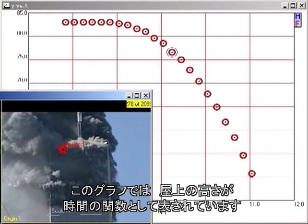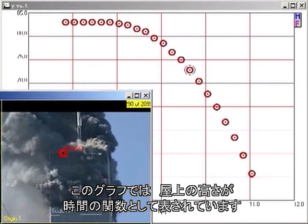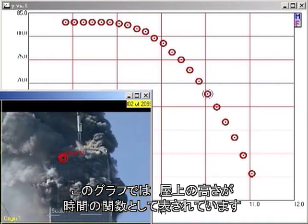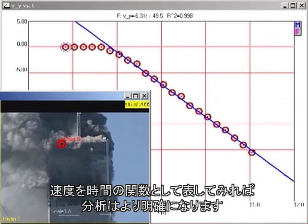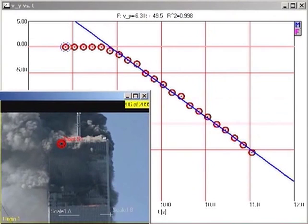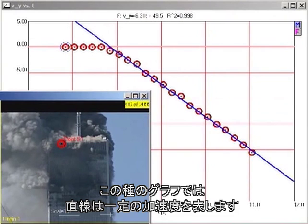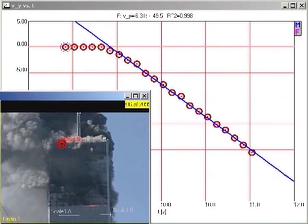This graph shows the height of the roofline as a function of time. The analysis is simpler if we plot velocity as a function of time. On this kind of a graph, a straight line indicates constant acceleration.